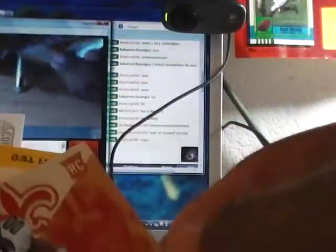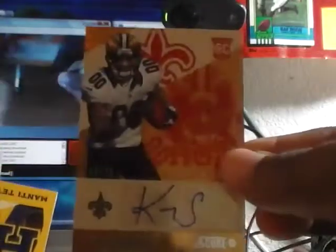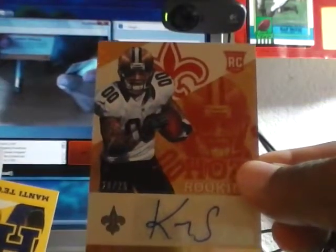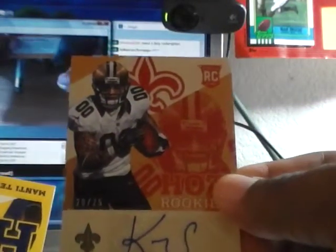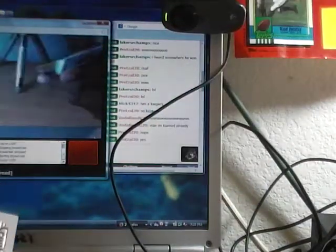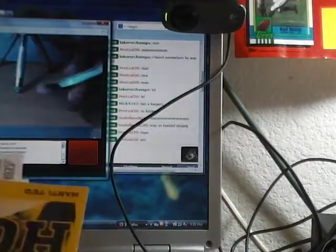Boom. Is it auto? Yes, it is. It's a nice one. Kenny Stills, number 20 out of 25. Hot rookie. 20 out of 25. For the Saints. Saints are putting in work. And Manti Teo. Hot rookie.